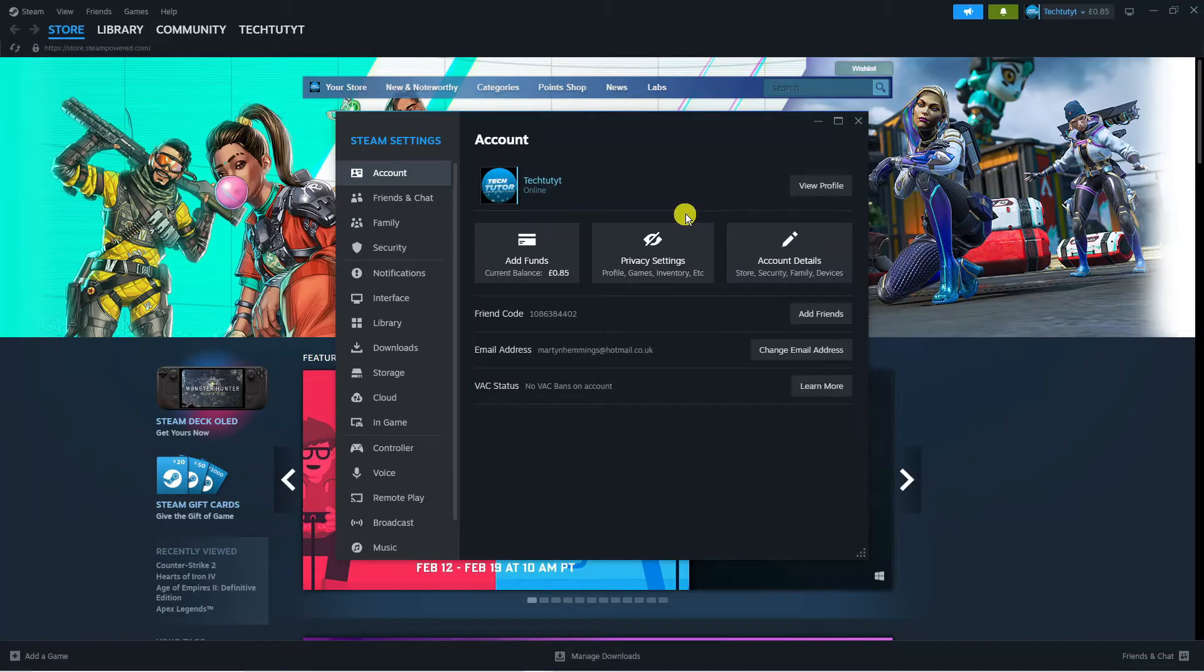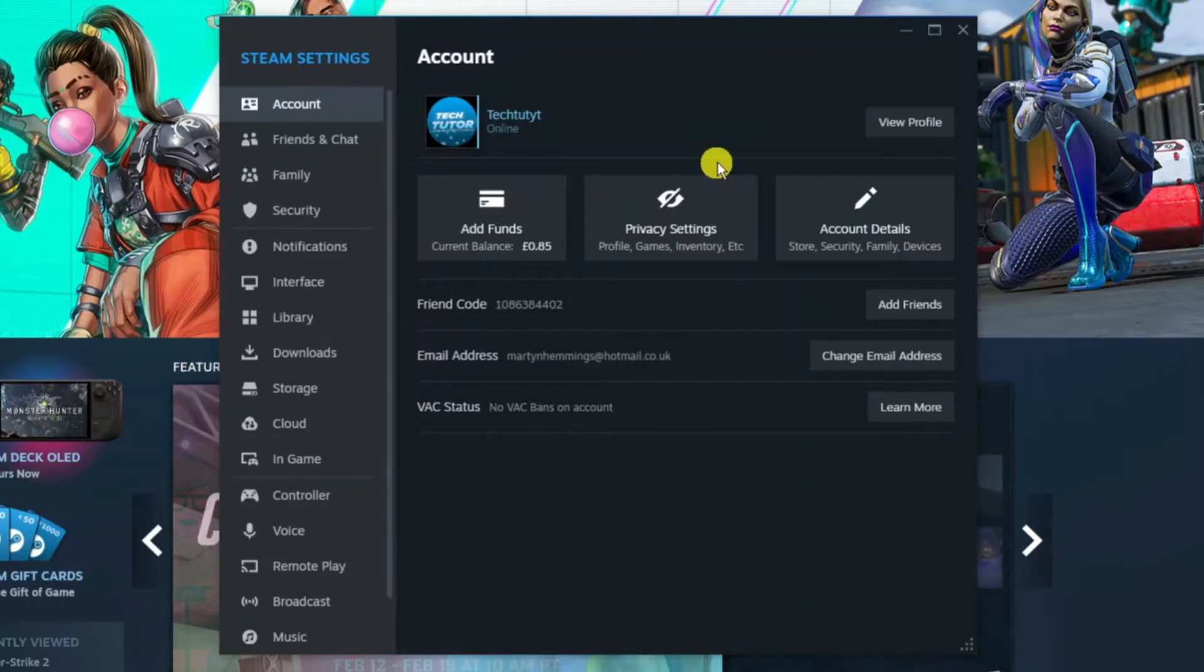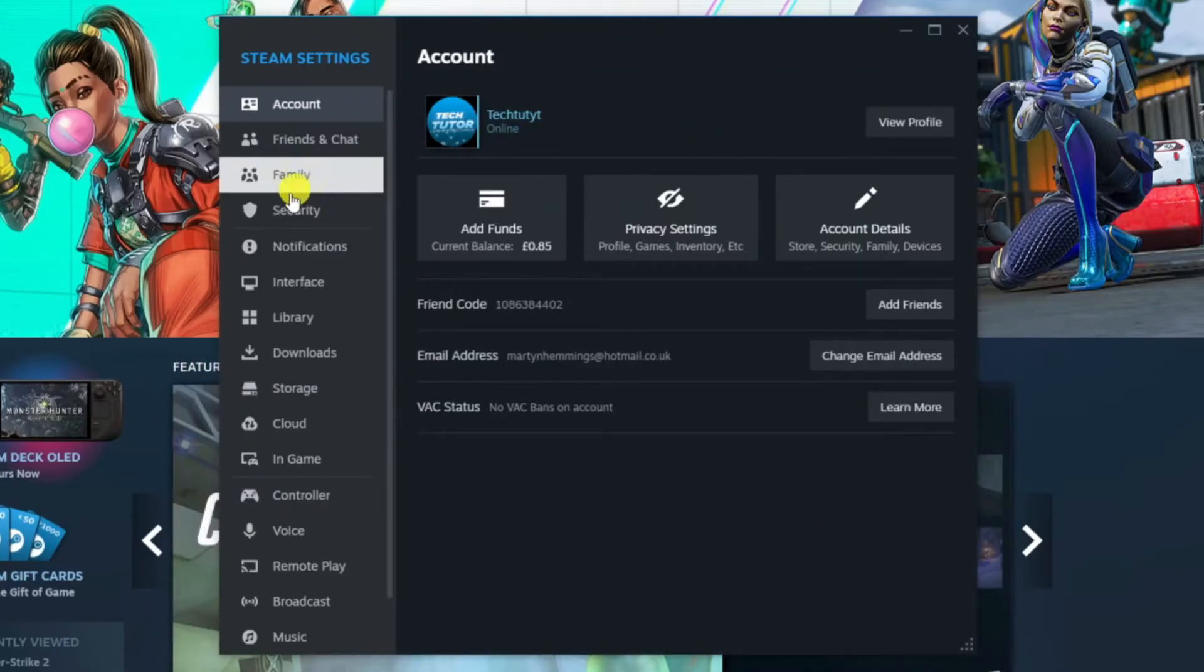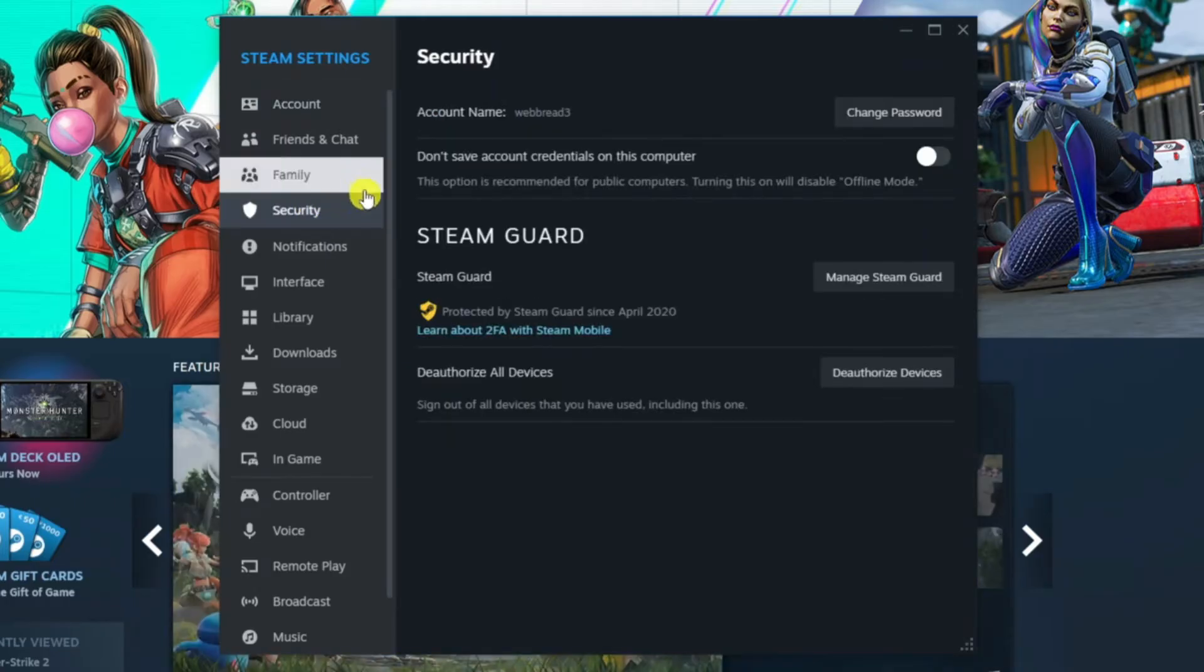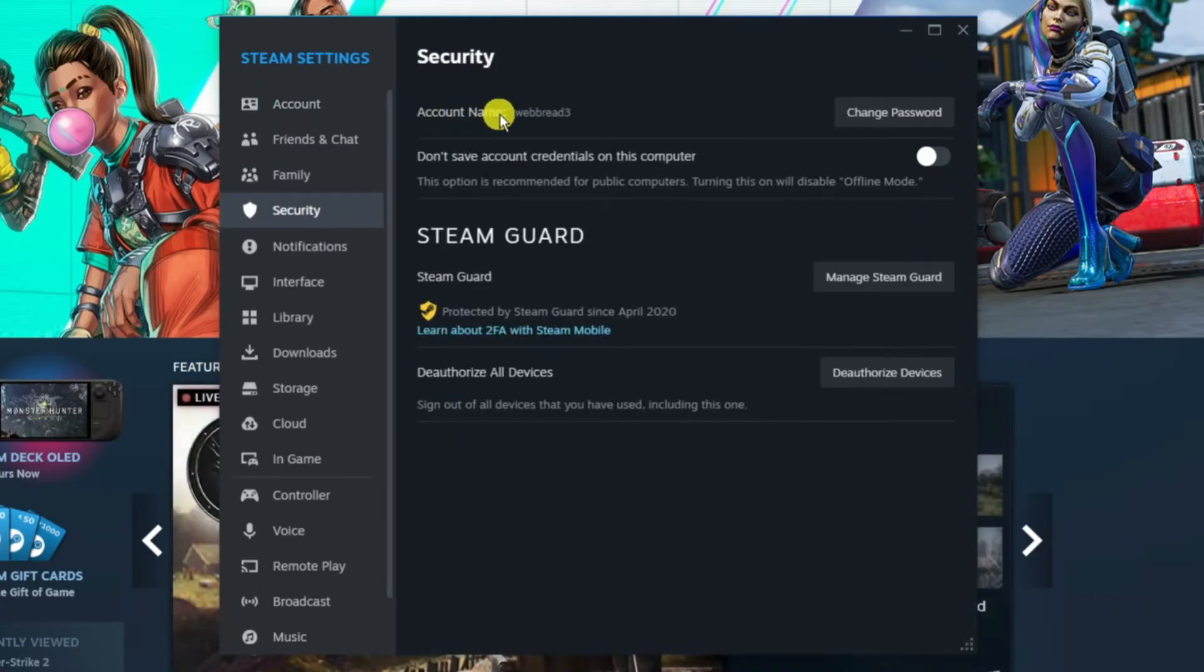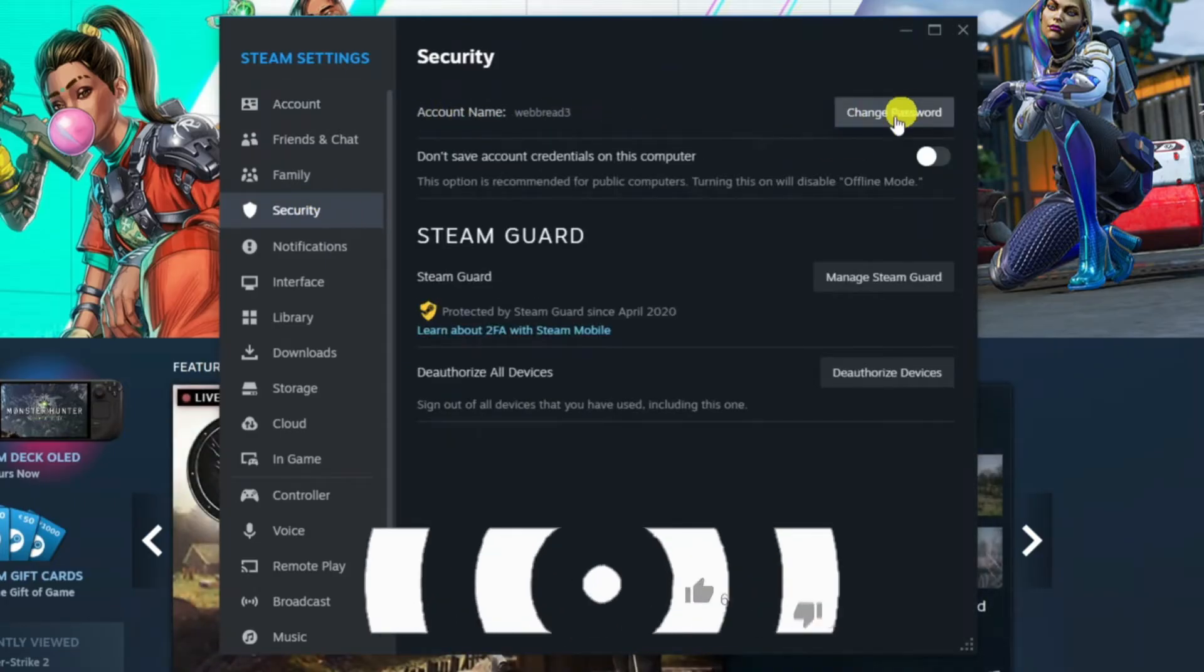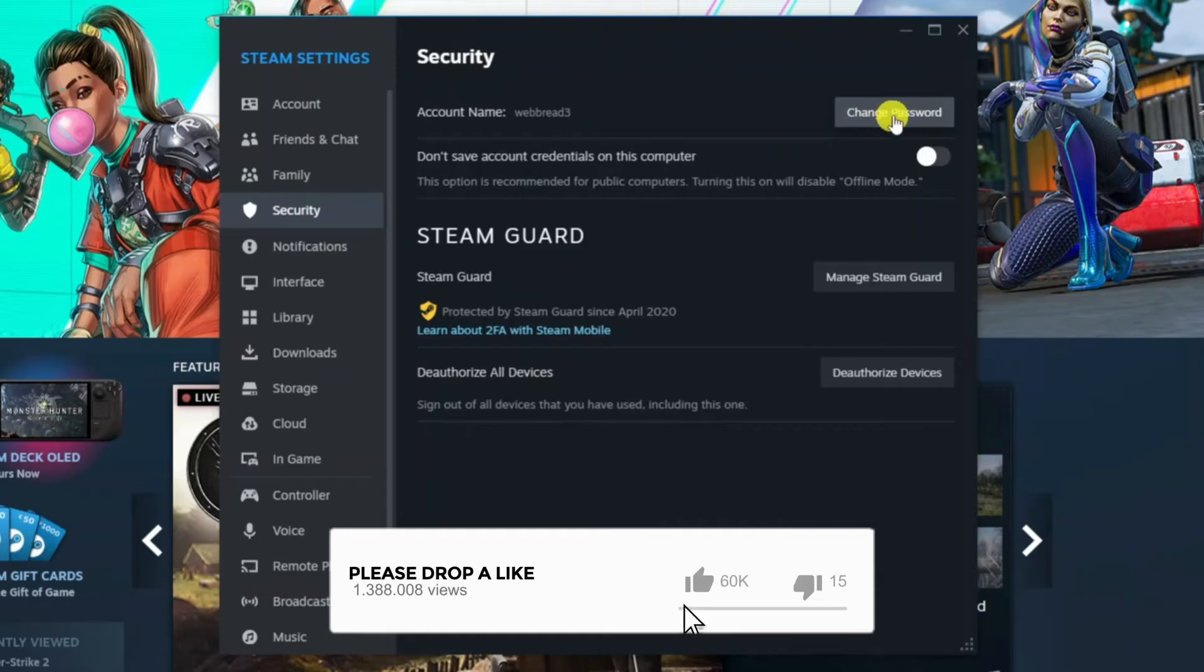That's going to open up a window like this. From here, come to this menu on the left-hand side and click on the Security option. Then, if you look at the top, you're going to see your account name and the option to change password. Just go ahead and click on the button.